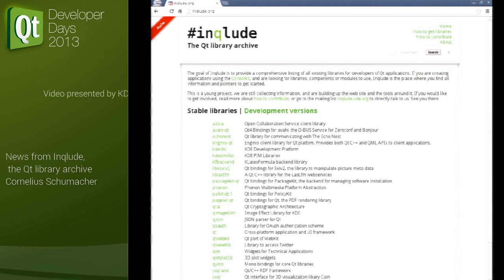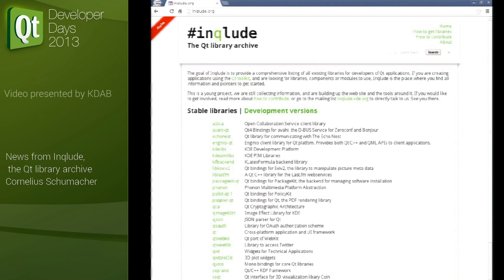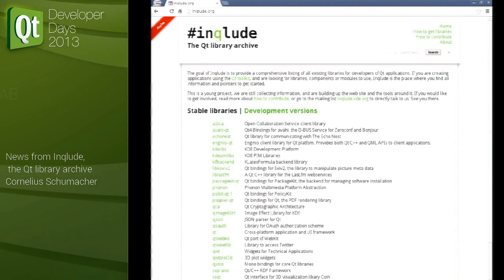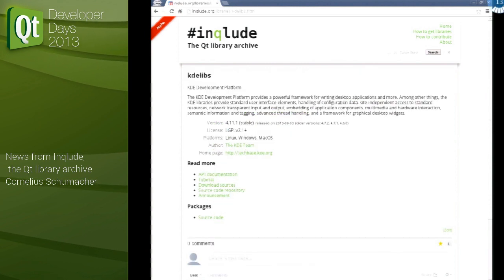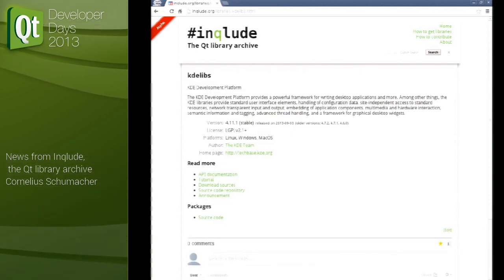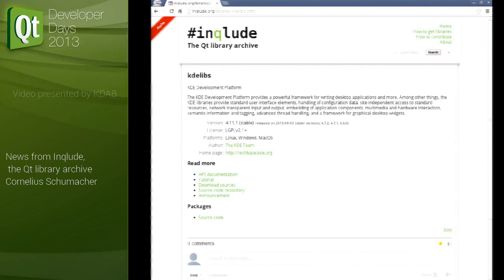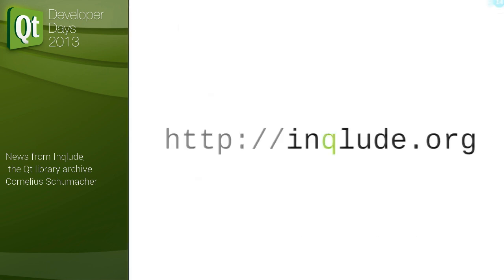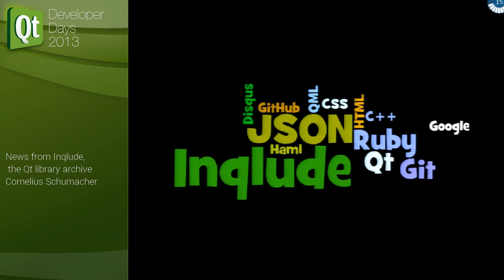The website is also there — this is the actual website running on inqlude.org. We have the list of libraries, separated now between stable libraries and development versions. There's a Google-powered search, and each library has a page where you can see all the data. There's a function to discuss libraries, add comments, and vote — and all the links to download and get additional information. It's one central page for each library where you can see everything you need to know and how to get it.